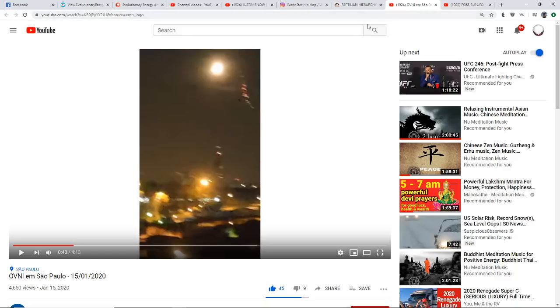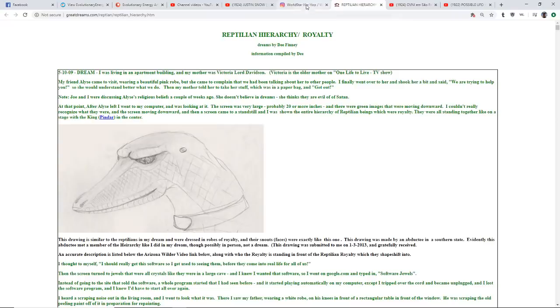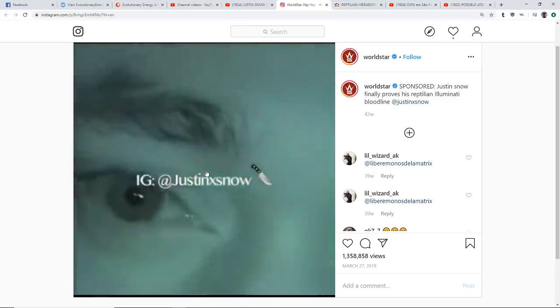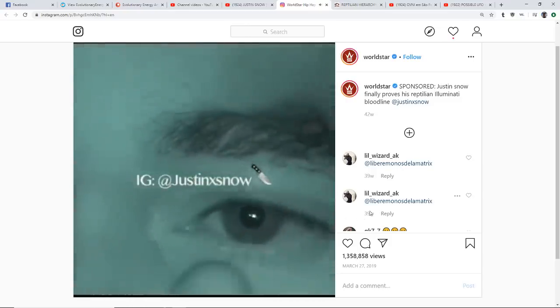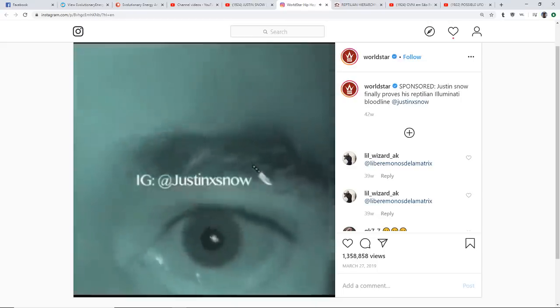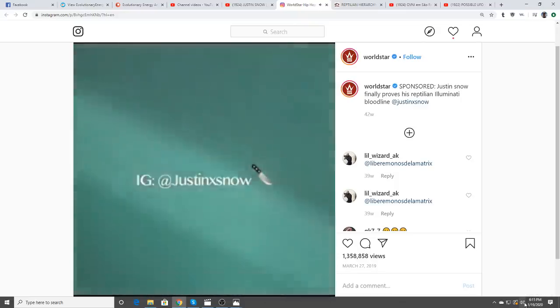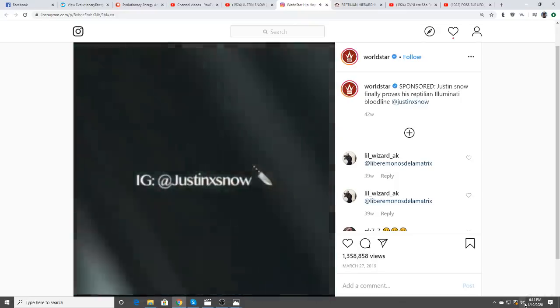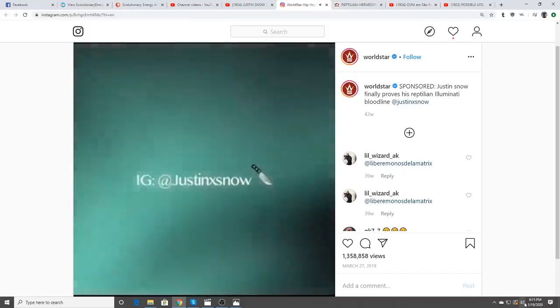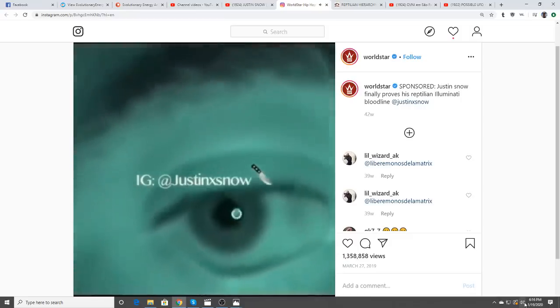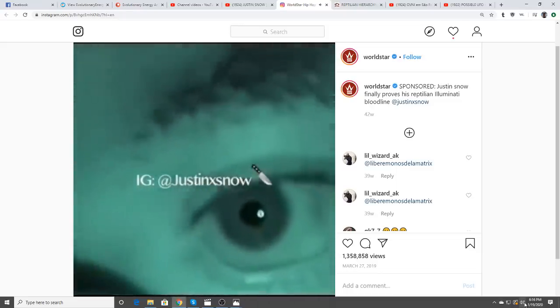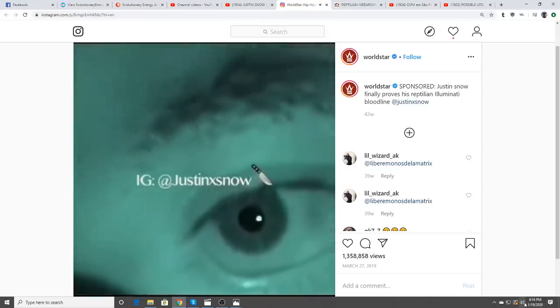This next one Cindy thinks is complete BS and I'm not so sure. This is off Instagram. The person says 'this is the real reason why I don't show my face' and then demonstrates what appears to be an inner eyelid, claiming 'I got real Illuminati bloodline.' He's saying he's a reptilian. Justin Snow finally proves his reptilian Illuminati bloodline.